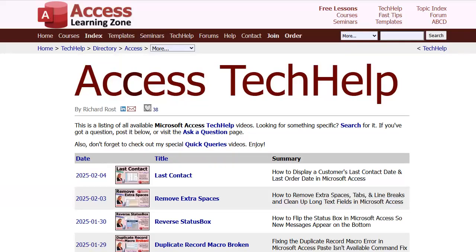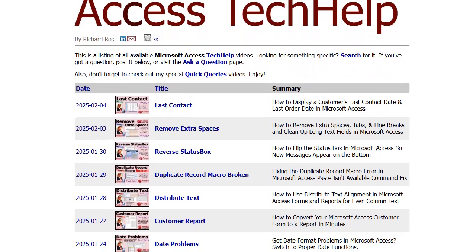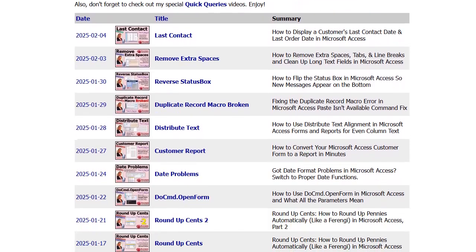In addition to my full beginner course, I also post tons of tech help tips and tricks videos on topics ranging from beginner to developer levels. Microsoft Access is my passion and I love answering your questions and making videos about them. You'll find tons of free tech help videos on my website and right here on my YouTube channel.